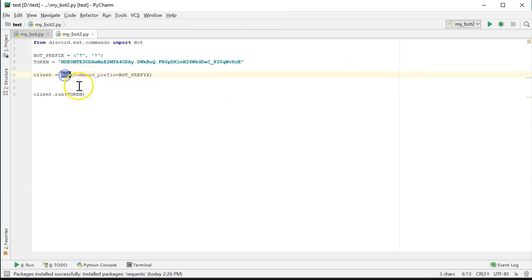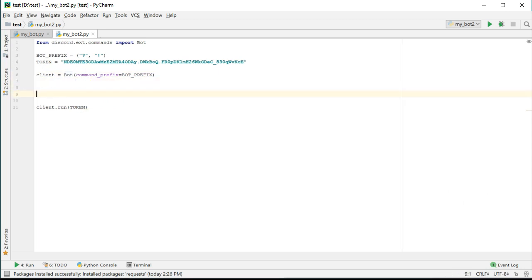So what is the difference between this and the previous example? Well, instead of using the default client, we use the bot class. This class provides an easier way of creating bot commands. Let's just demonstrate it so you can see what I mean.